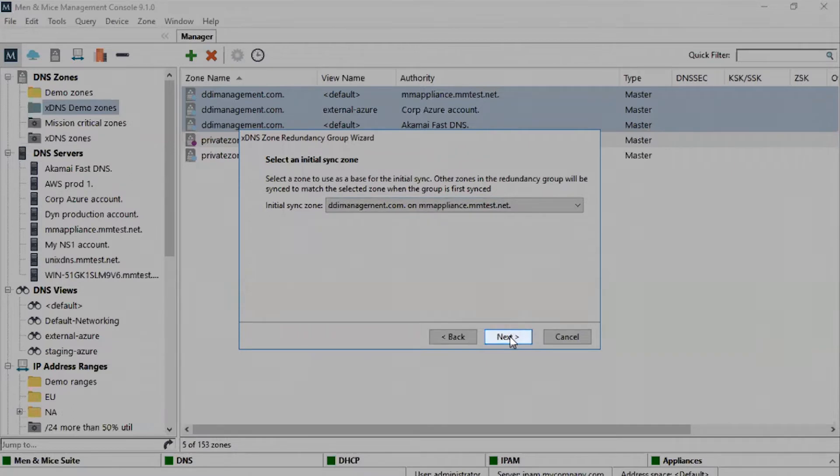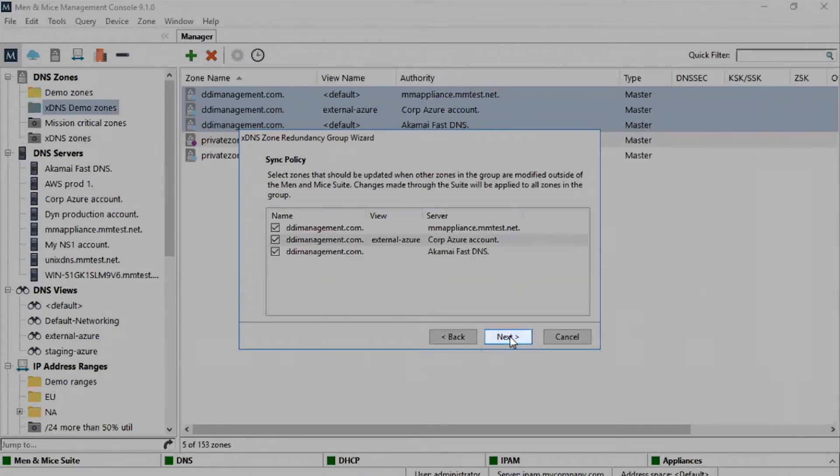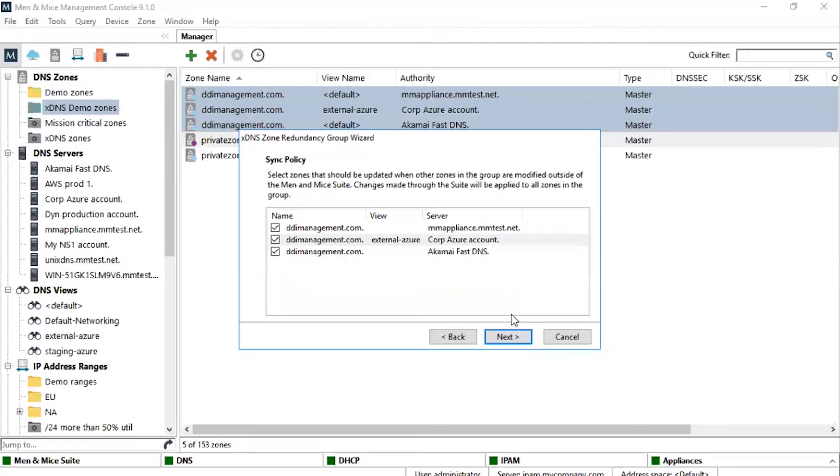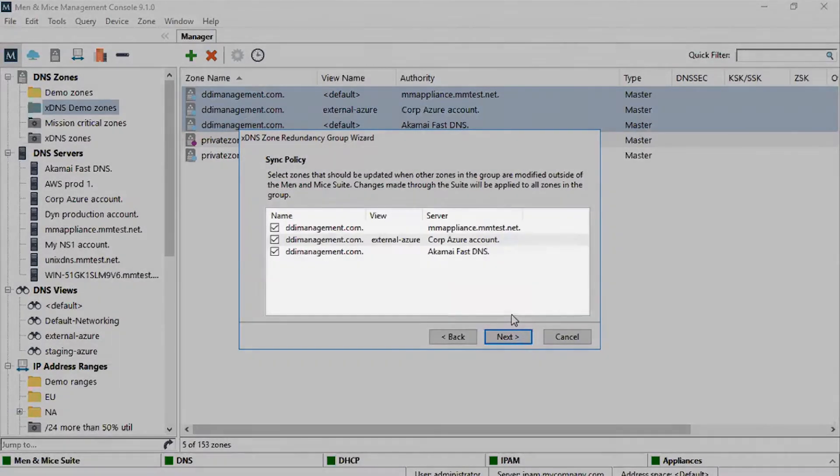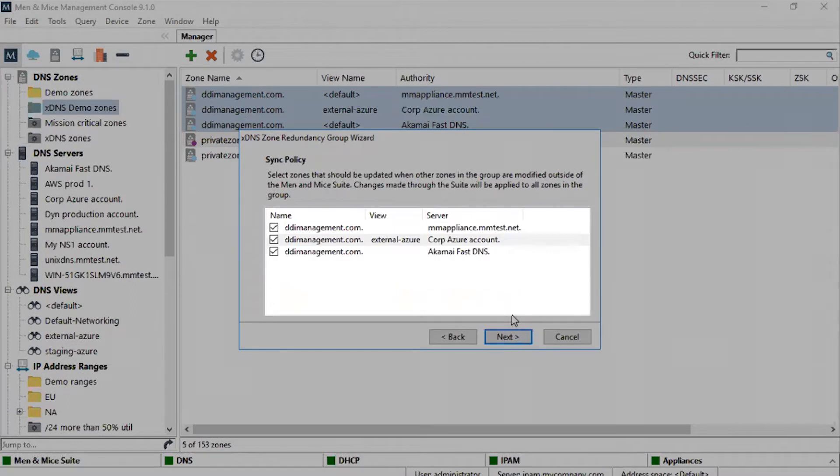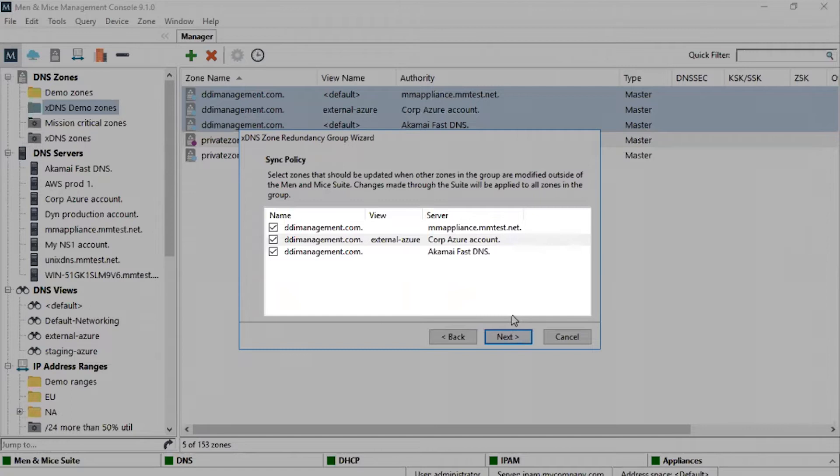Press Next. Here we can specify whether changes done external to Men & Mice will be synchronized between zone instances. This option is important, especially when working with dynamic zones such as Active Directory Zones or Private Hosted Zones in VPC. We will discuss this in more detail in our second example.